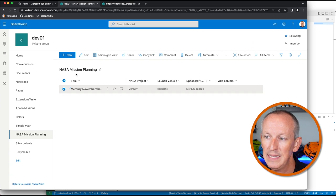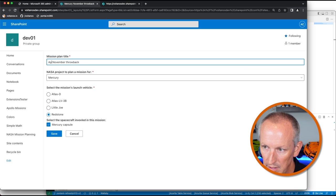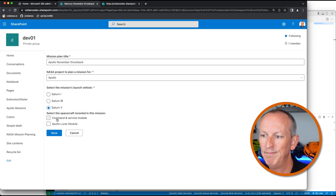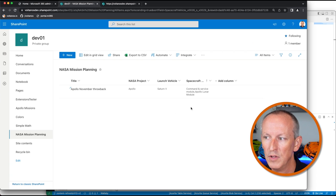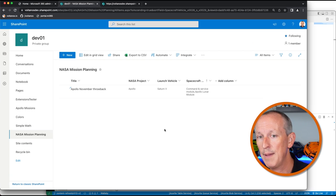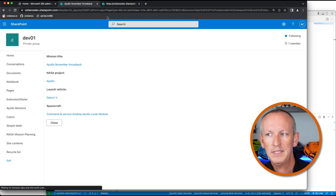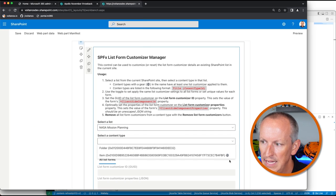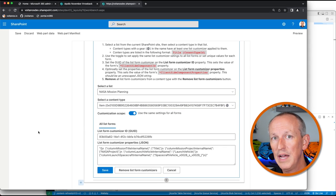I can even edit this value by selecting it to check if our edit form works. Sure enough, we go back to our same page. I can make a change — let's do an Apollo November Throwback, changing to the Apollo program and using a Saturn V with the Command and Service Module and the Lunar Module. We're going all the way back to the Moon. I save my changes, and now you can see all those values are set up. We can also check the view form by selecting the item — we're taken to our custom view form that lists all those values out.